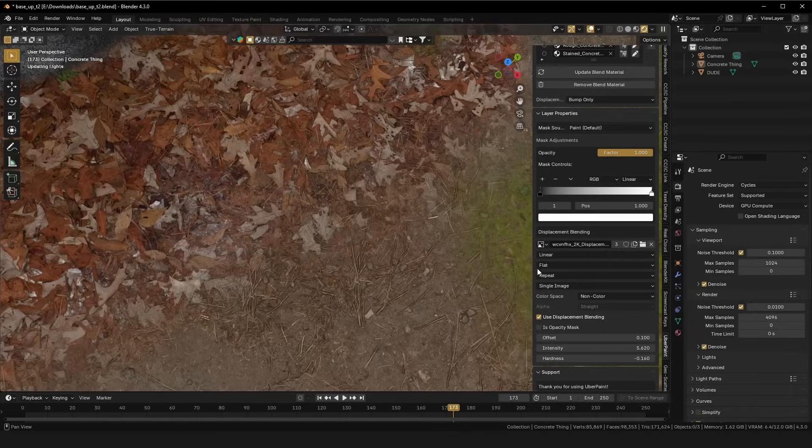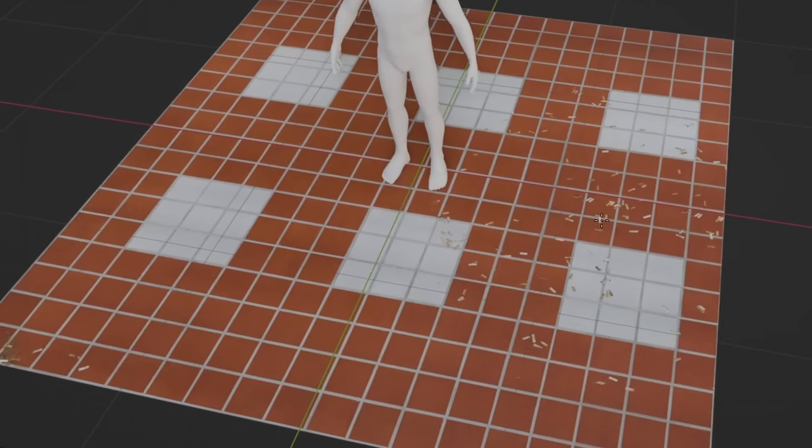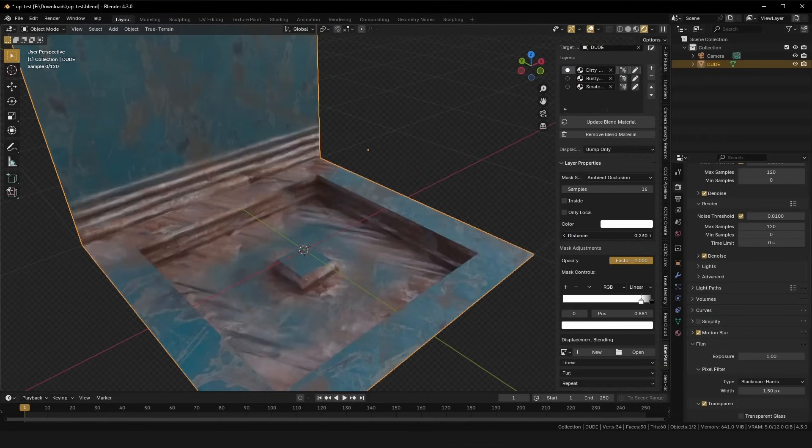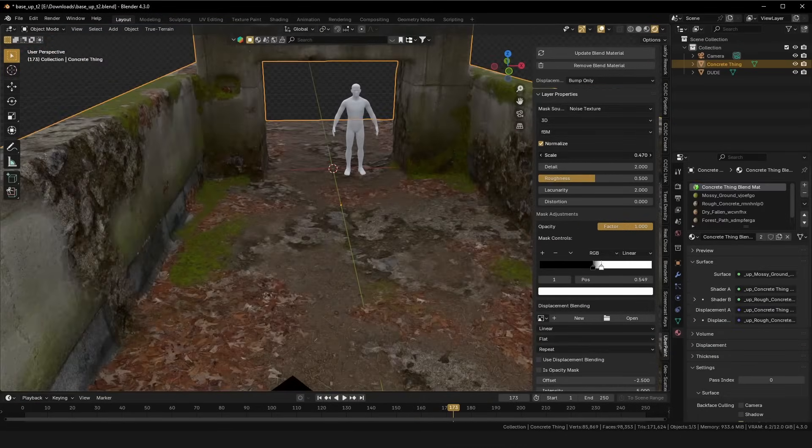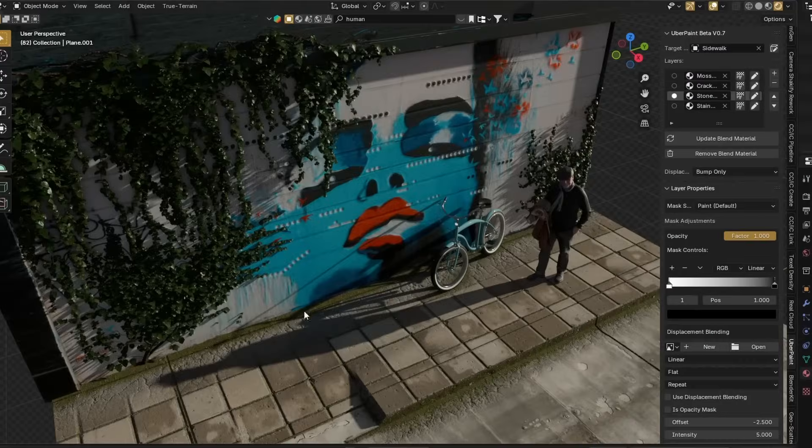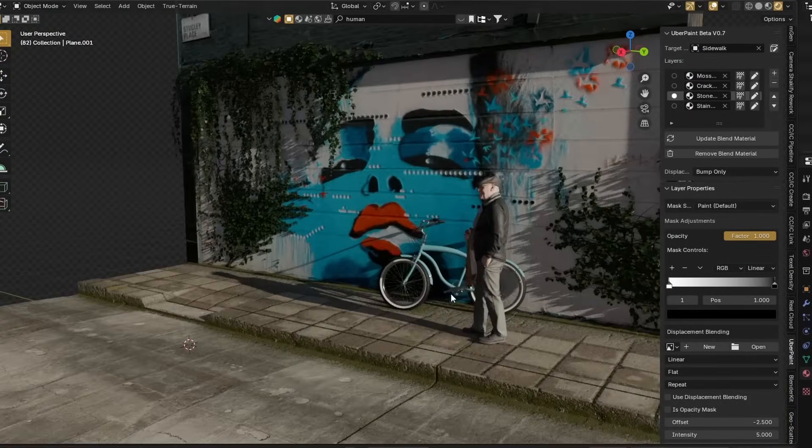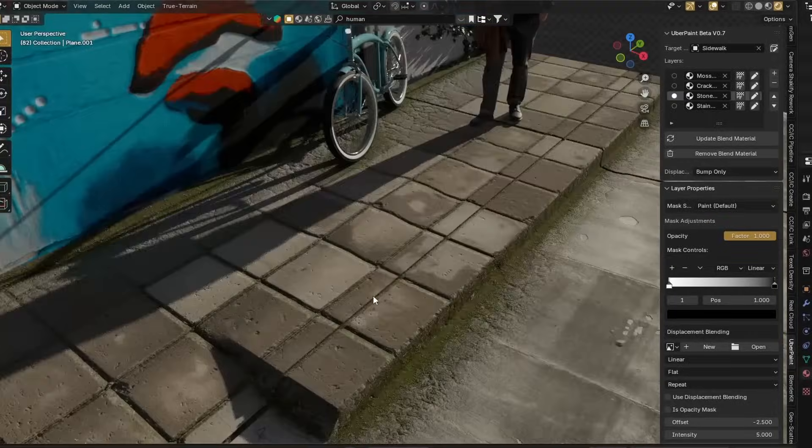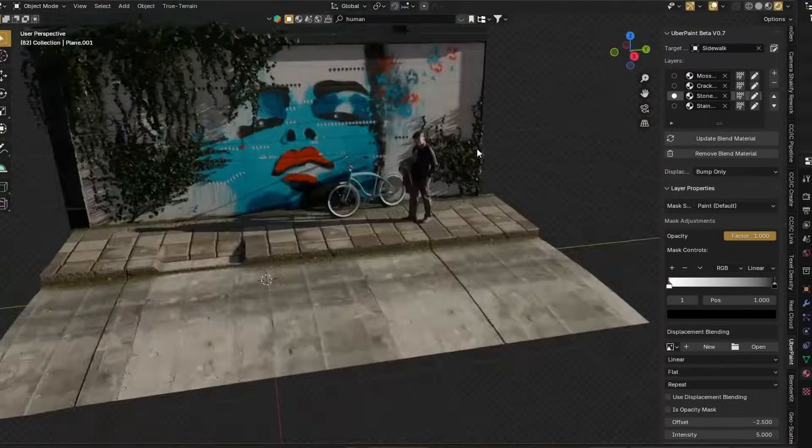Including displacement blending, opacity masks, ambient occlusion masks, and noise texture masks, which are all basically substitutes for painting, and you might be wondering, what the hell even are these? So, I'll explain.